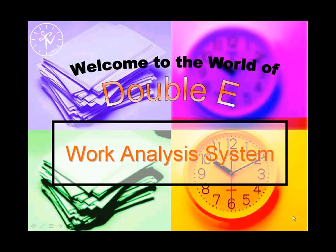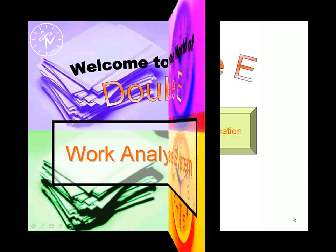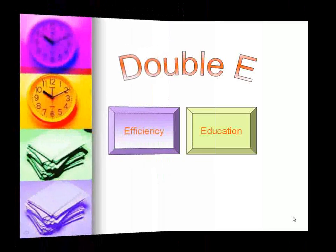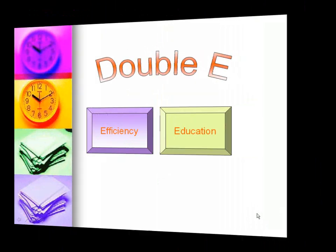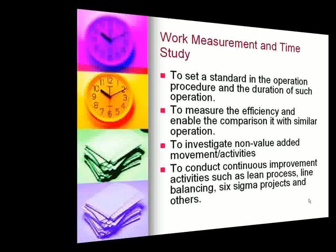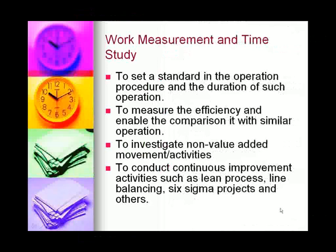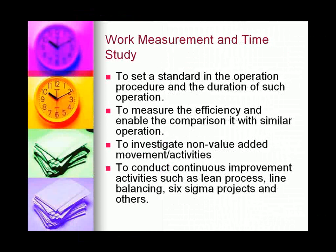Welcome to the world of EE. EE actually stands for Efficiency and Education. We can use this software to set a standard in the operation procedure and the duration of such operations. It is also to measure the efficiency and enable the comparison with similar operations.